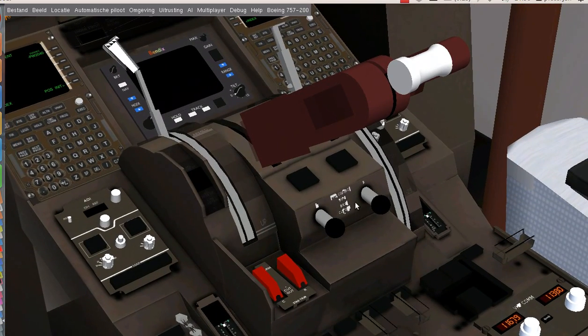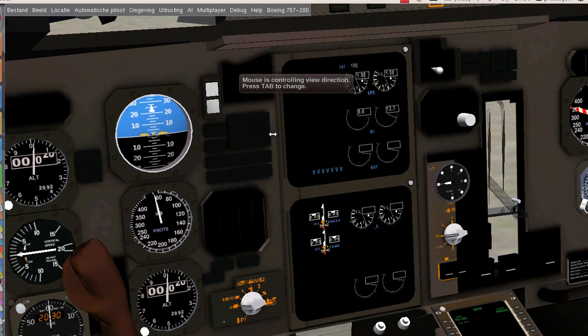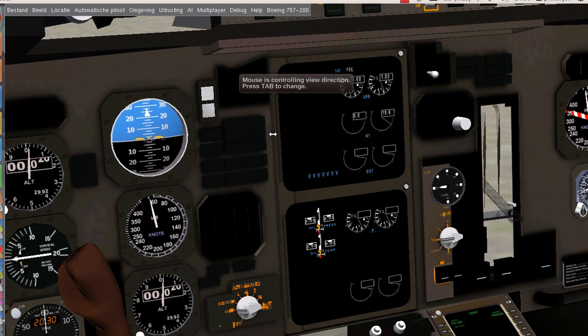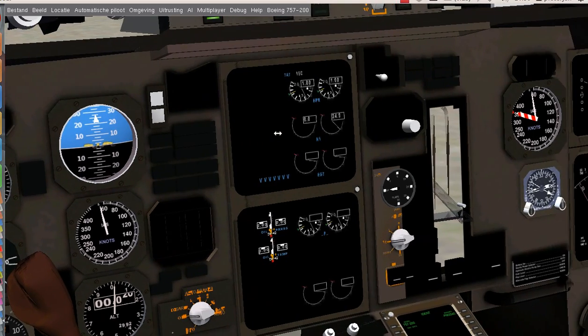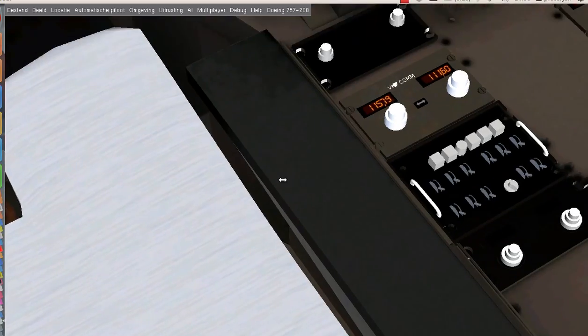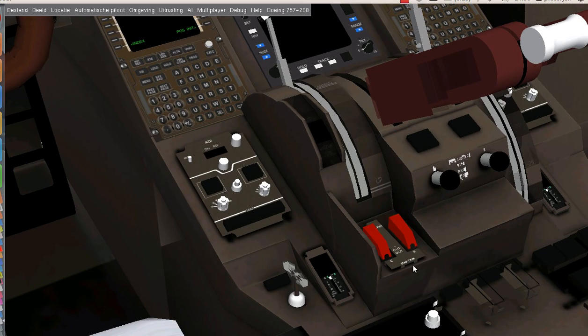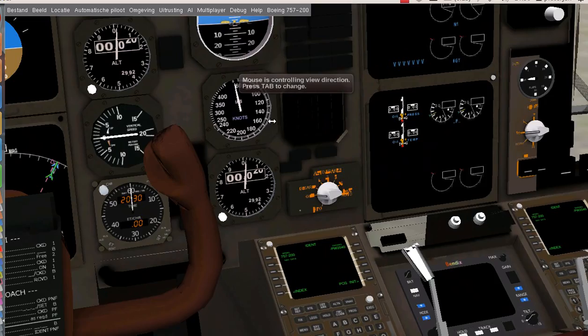First we're going to start engine 2, it's started up immediately, now we can start up engine 1.